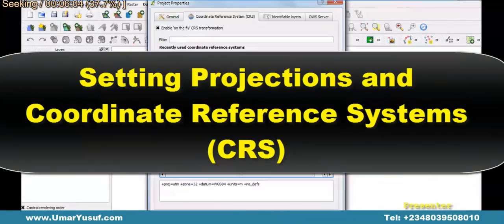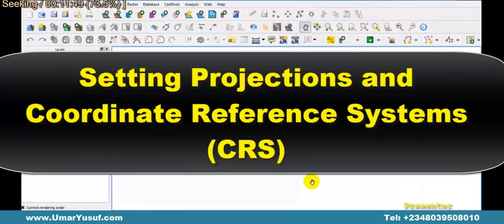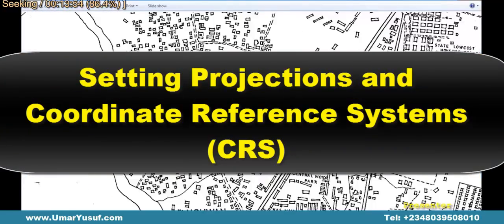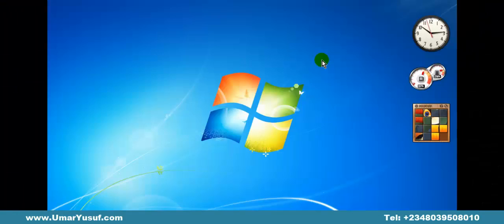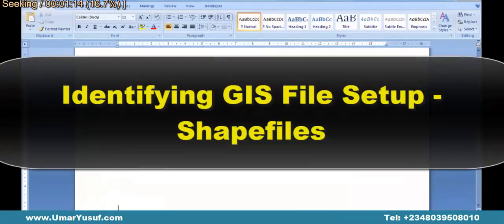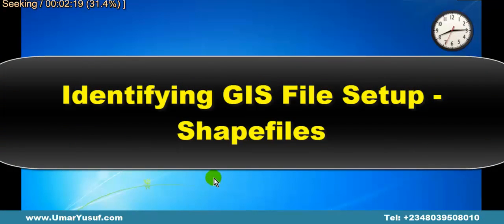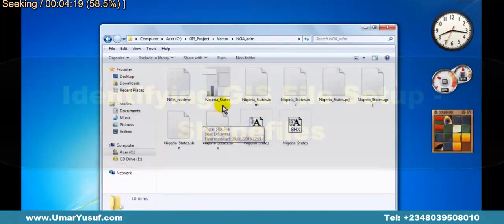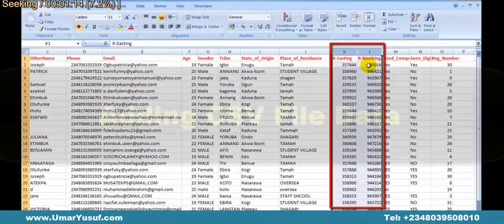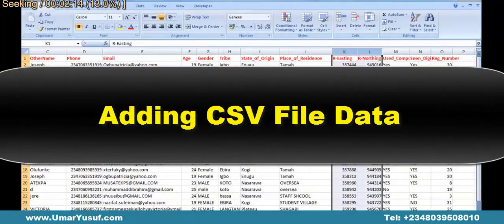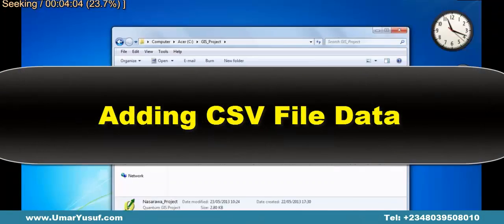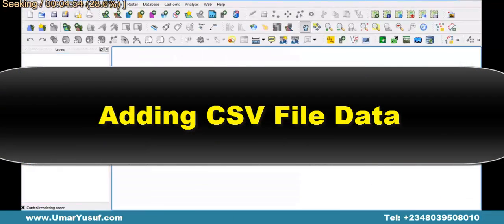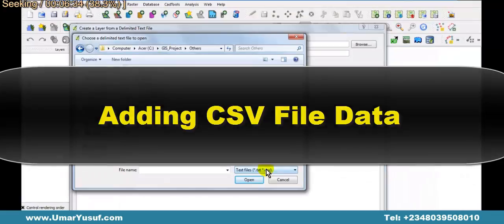Next is setting projection and coordinate reference system in the Quantum GIS application. Then we will look at identifying GIS files — that is, shapefiles. Then, adding comma-separated variable data files in our Quantum GIS application.